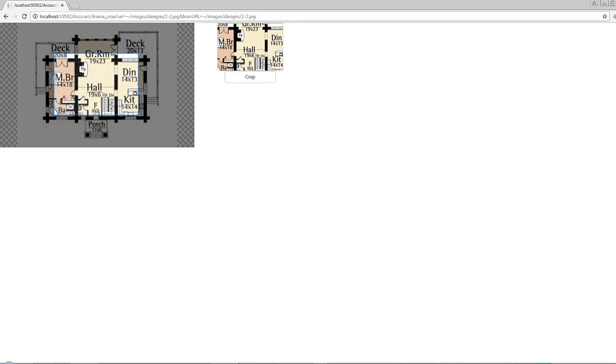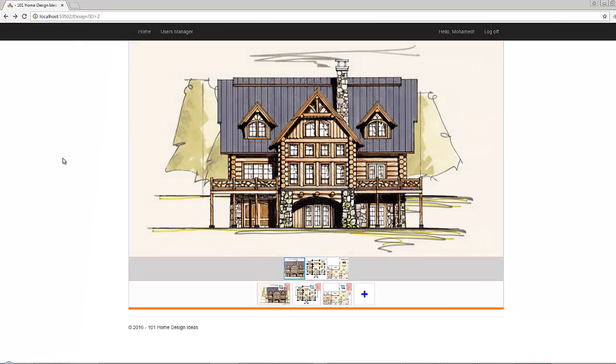However, we want to display this page inside an iframe window using the fancybox plugin. If you want to learn how to install and use the fancybox plugin, watch video number 18 from the previous course.